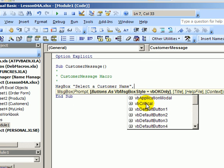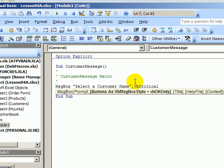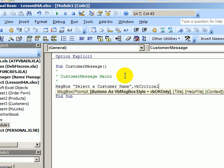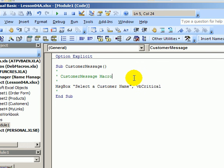We're going to use this option, which is VBCritical. So if I double click on that, it goes into the line of code. And I'll just click away from it. So now we have the same line, just with VBCritical at the end.